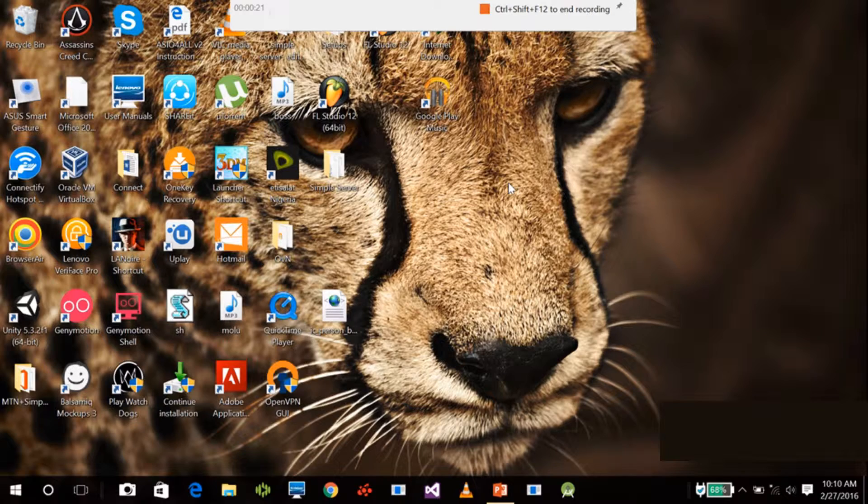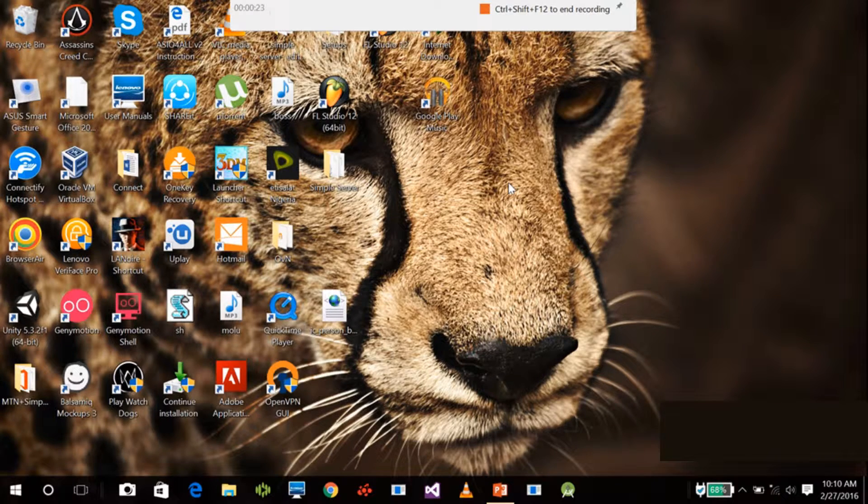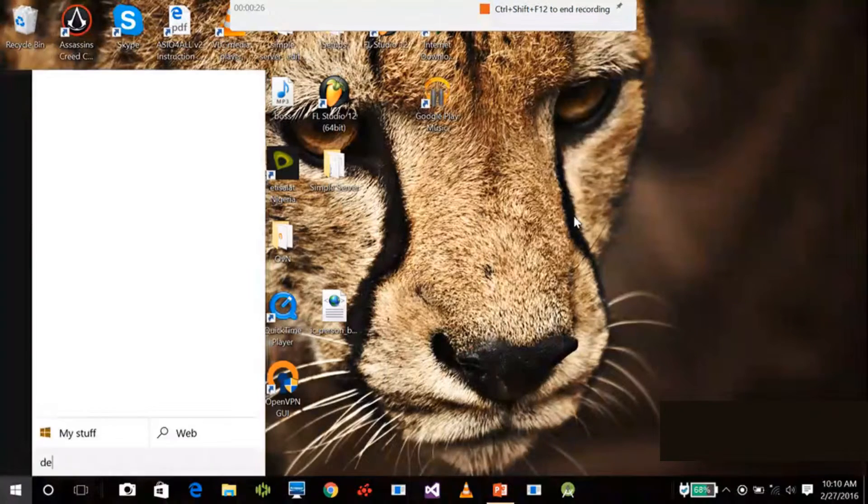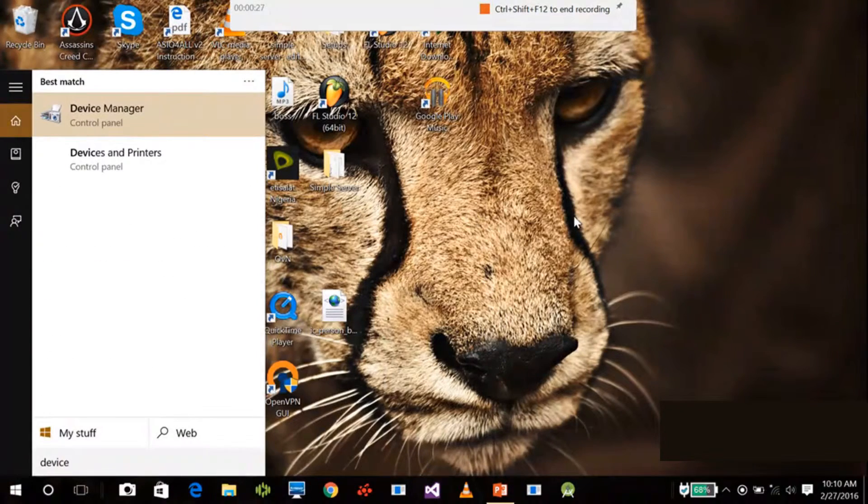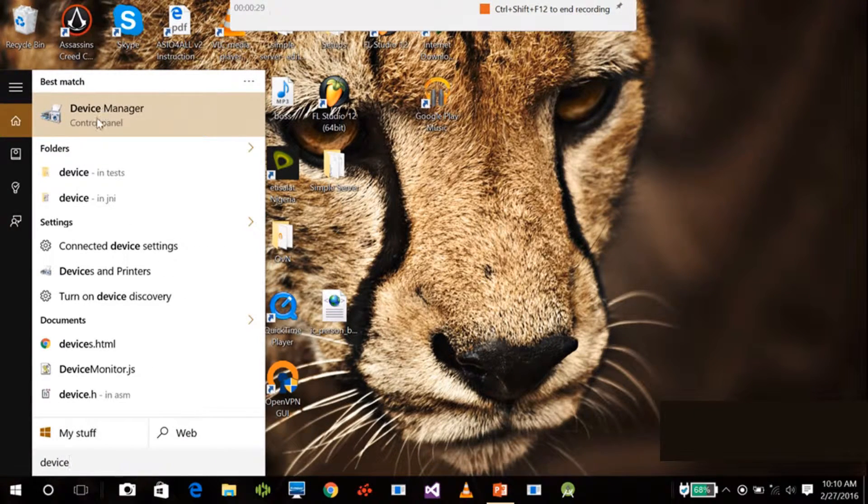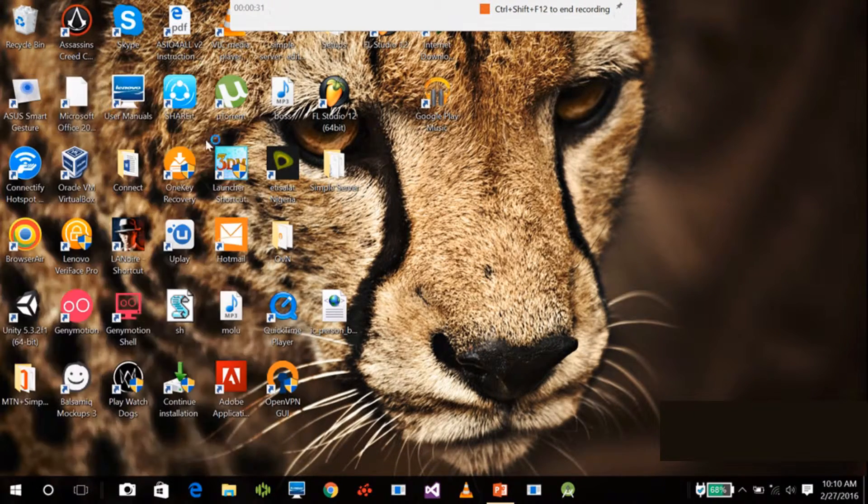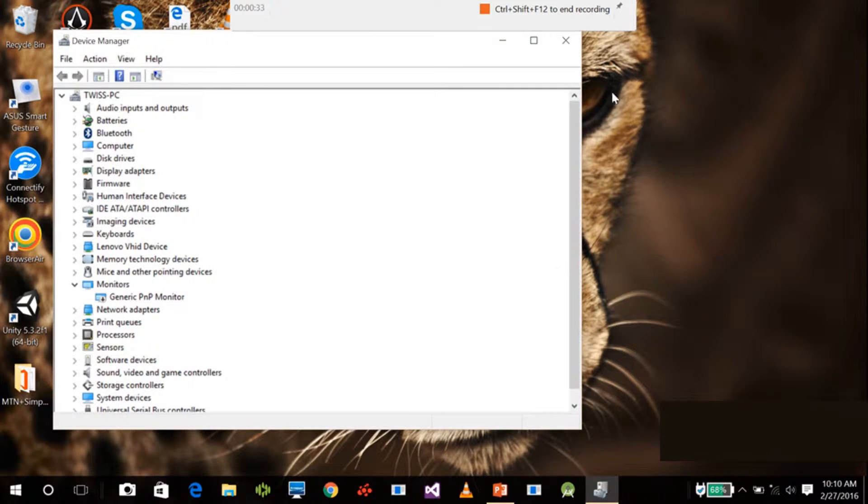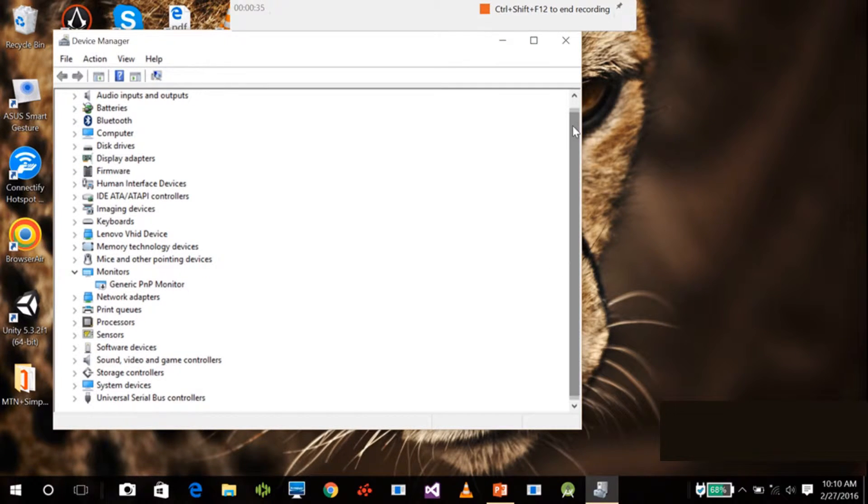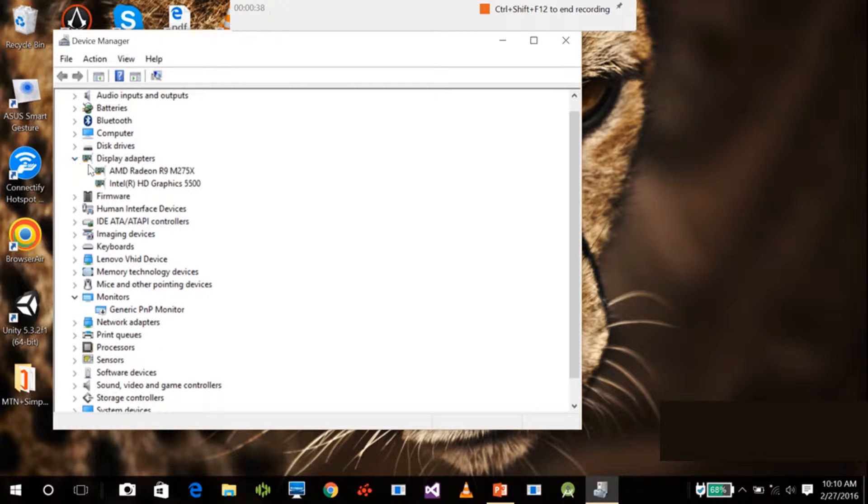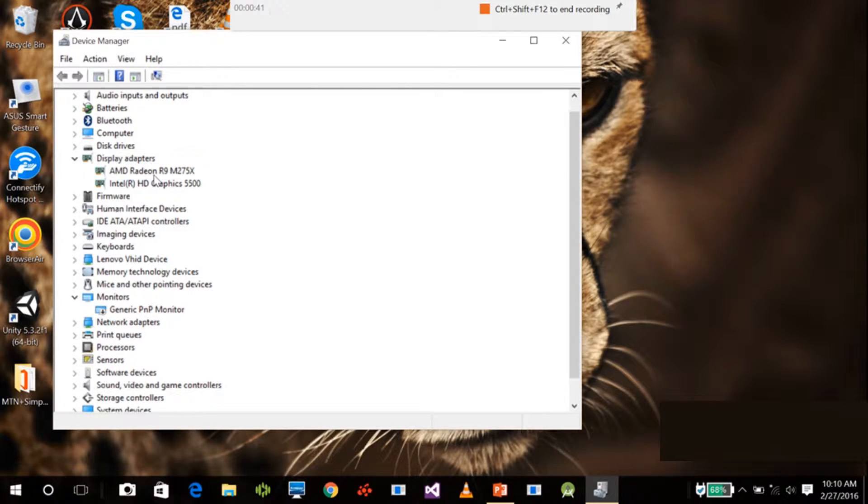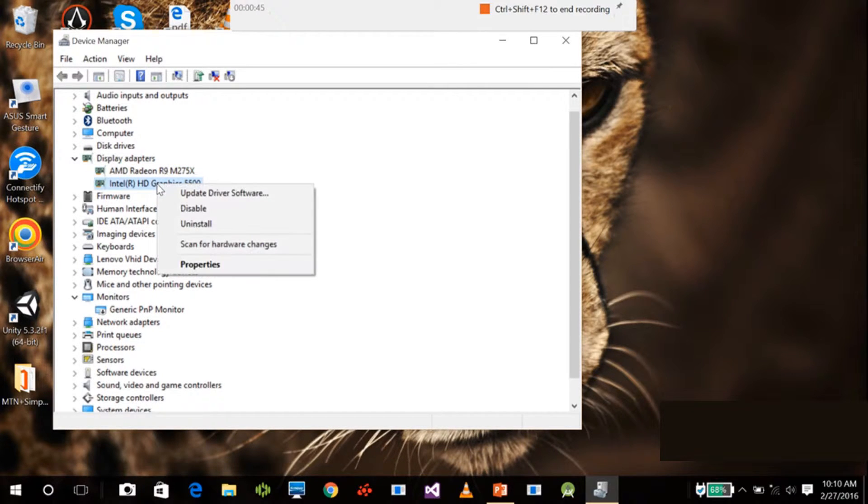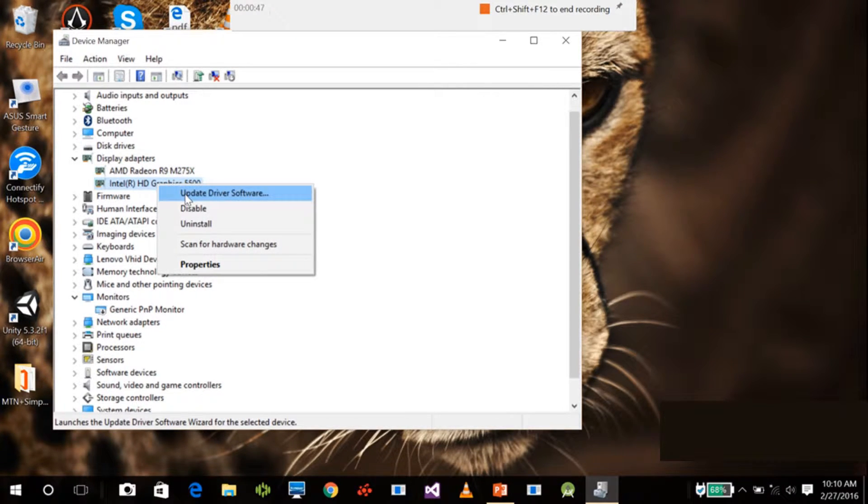Search it here and open your device manager. Go to the display adapters. Right now I have AMD graphics and Intel graphics. You need to install and update driver software for this Intel graphics because this is what controls your primary display, which is your desktop.